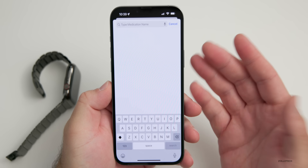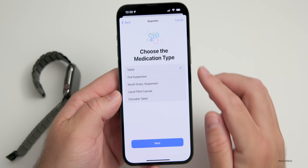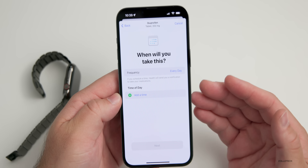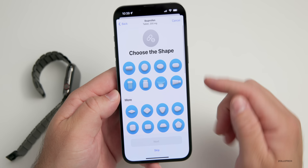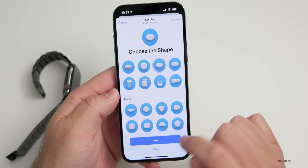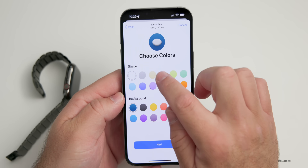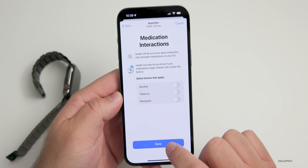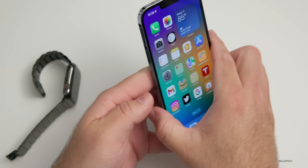Within the app you can set up a medication — let me add one. You can pick whatever you want. You choose the type, then you can also choose the medication strength. Of course, ask your doctor if you're taking any medications. Then you add a time of day, choose the shape of the pill — there are a bunch of different options — and then you can choose the color as well. Hit Next, add details, and hit Done. I just added ibuprofen.